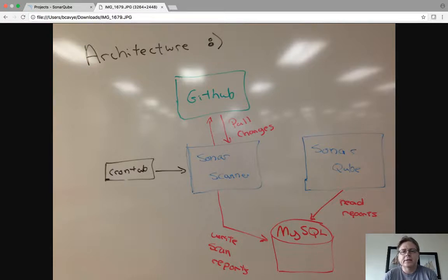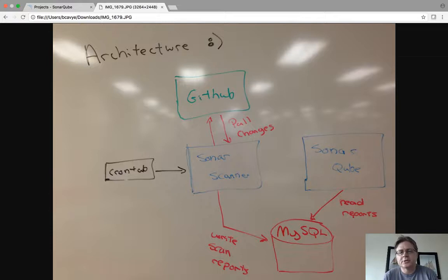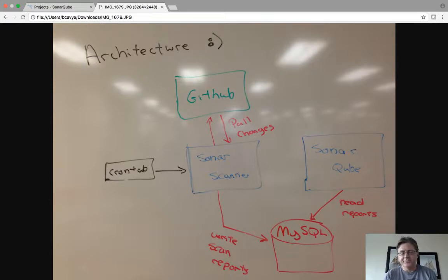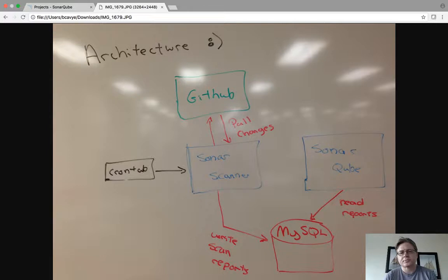And SonarQ is a server that reads those reports. It basically presents an HTML UI as you go through all the security reports.